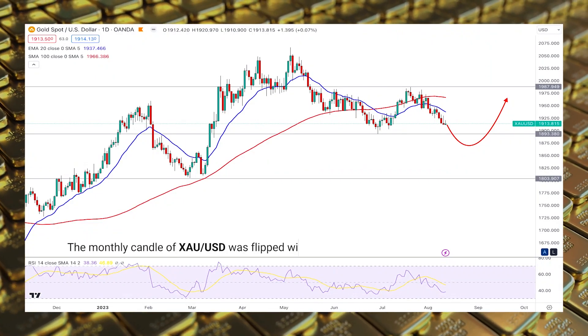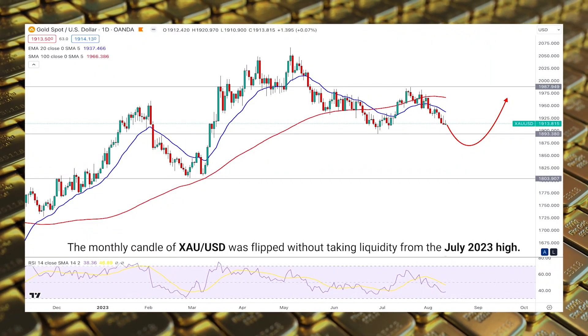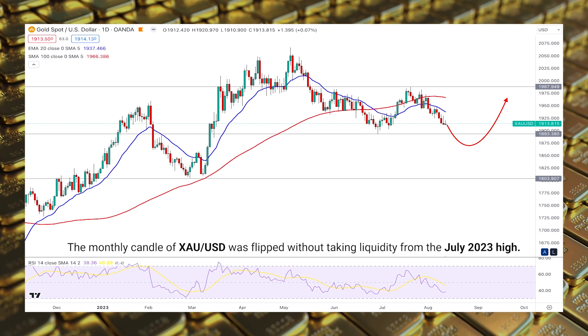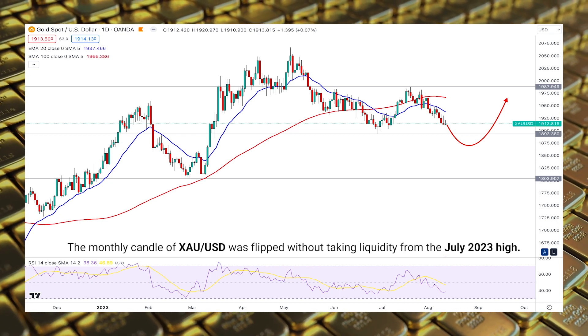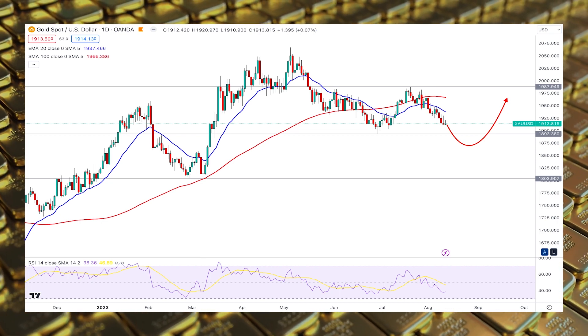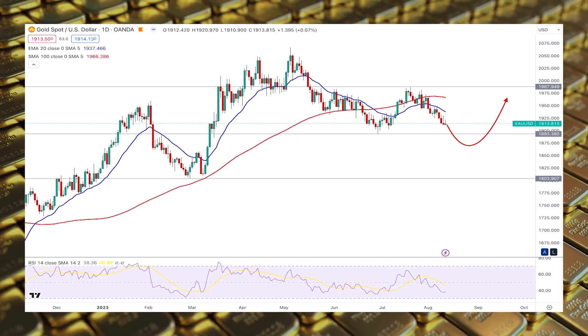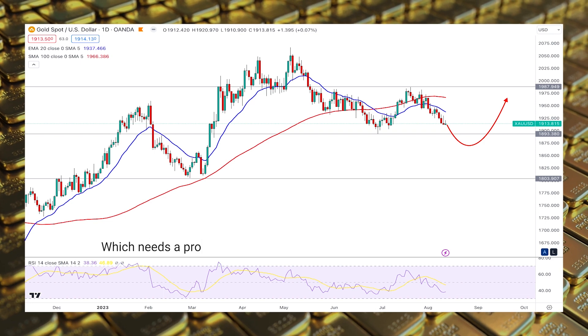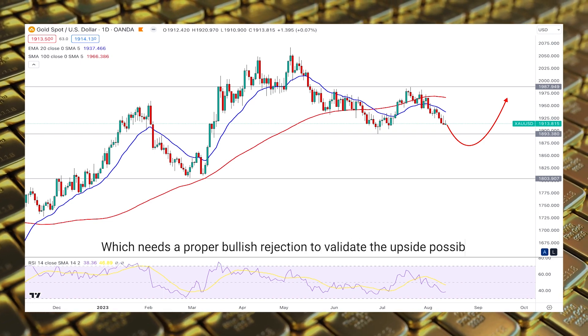The monthly candle of Gold/USD was flipped without taking liquidity from the July 2023 high. It is a sign that an action is pending in this area, which needs a proper bullish rejection to validate the upside possibility.